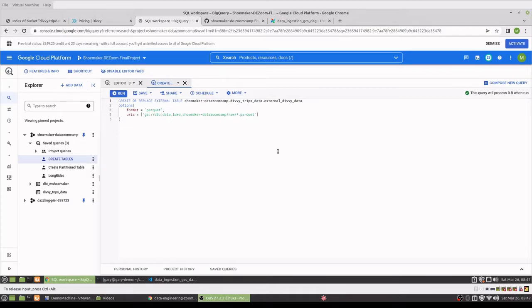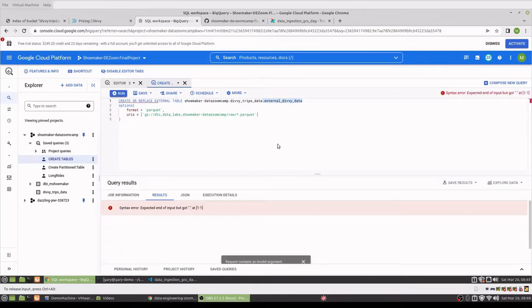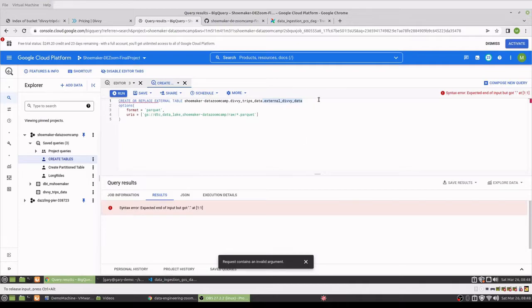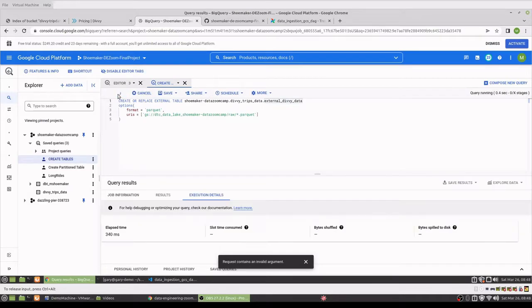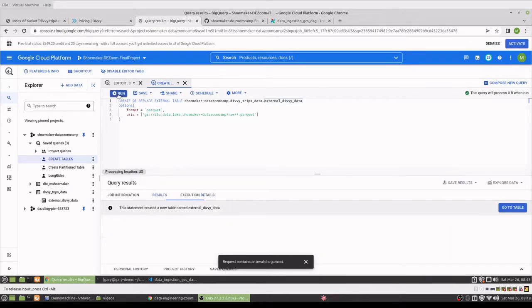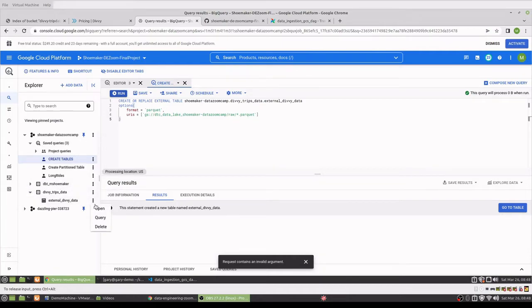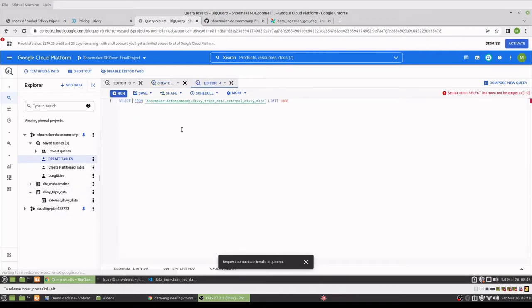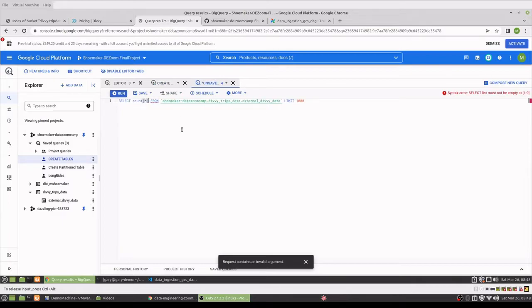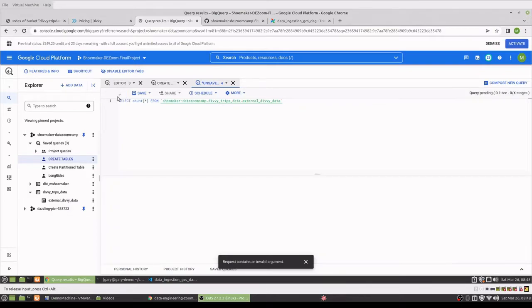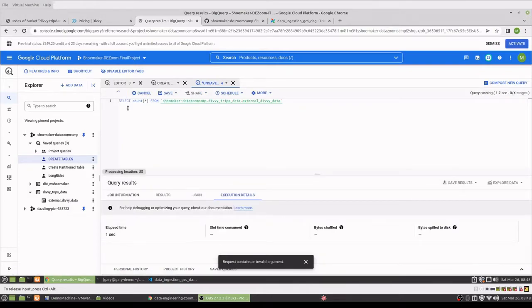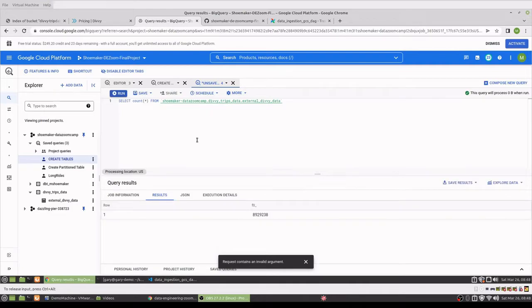Here I'm going to make a table from all the parquet files and call that external_divi_data. So we'll just run that. And if we want, we can do a quick sanity check and just make sure there is a lot of data. So almost nine million. That seems reasonable.